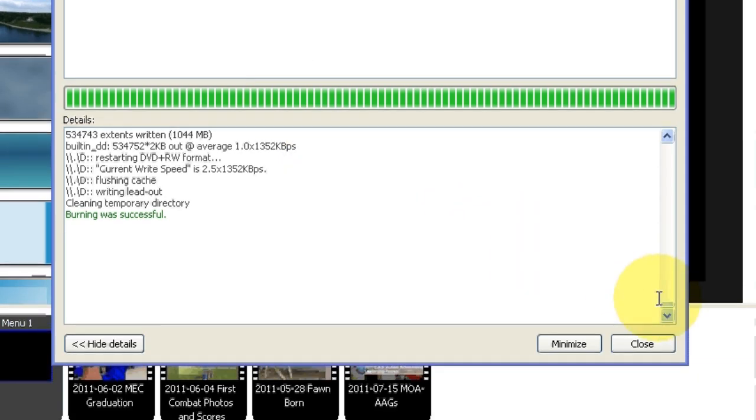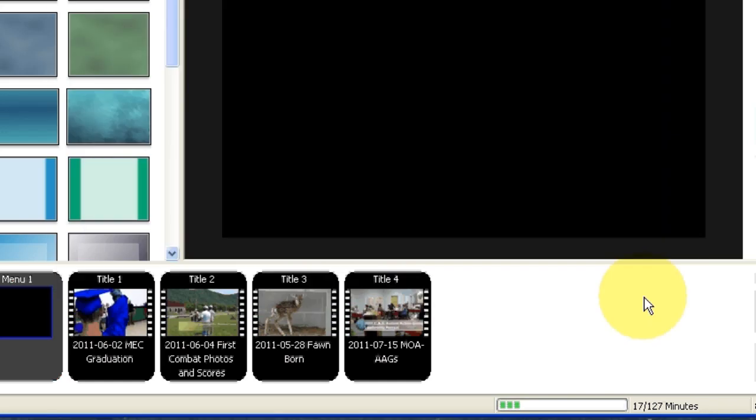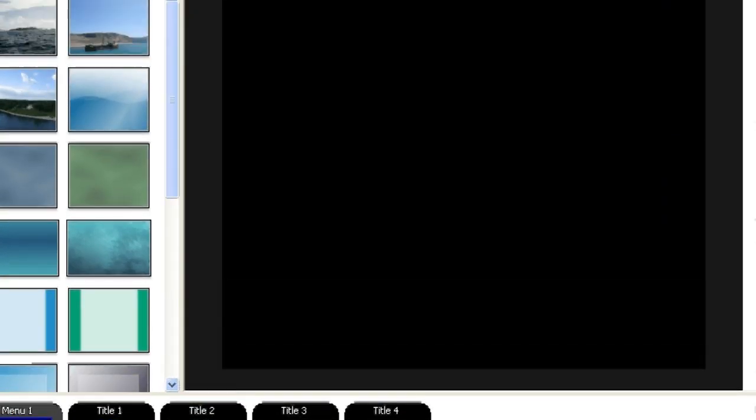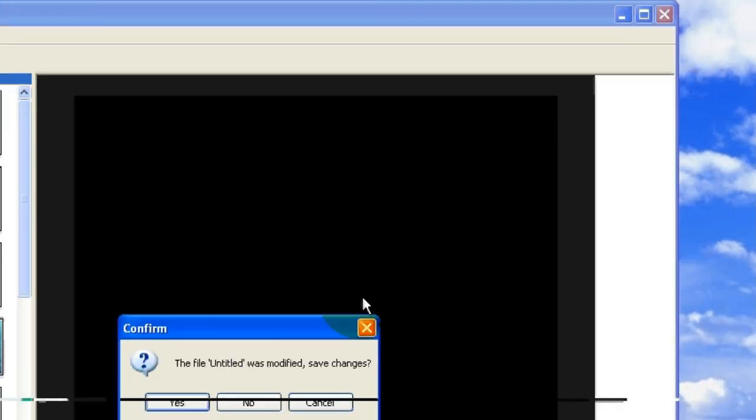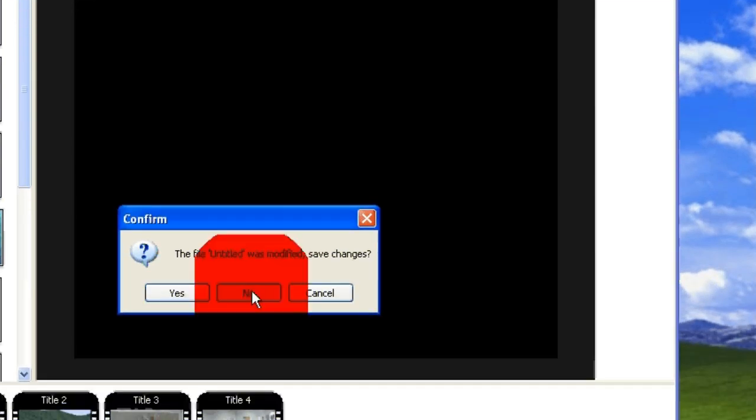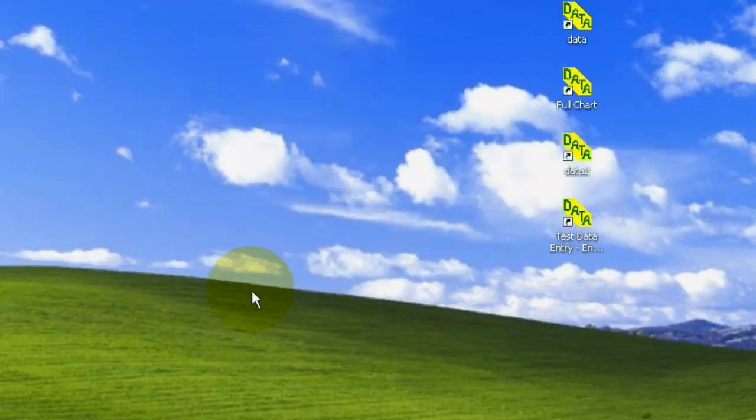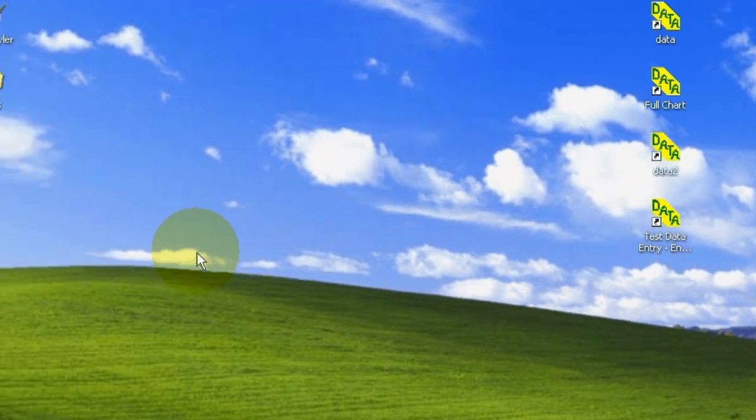And then we're going to go ahead and close DVD Styler, and we'll test the DVD and see if it works. And I'm not going to save the changes. Let's pop out the DVD, and then we'll pop it back in.